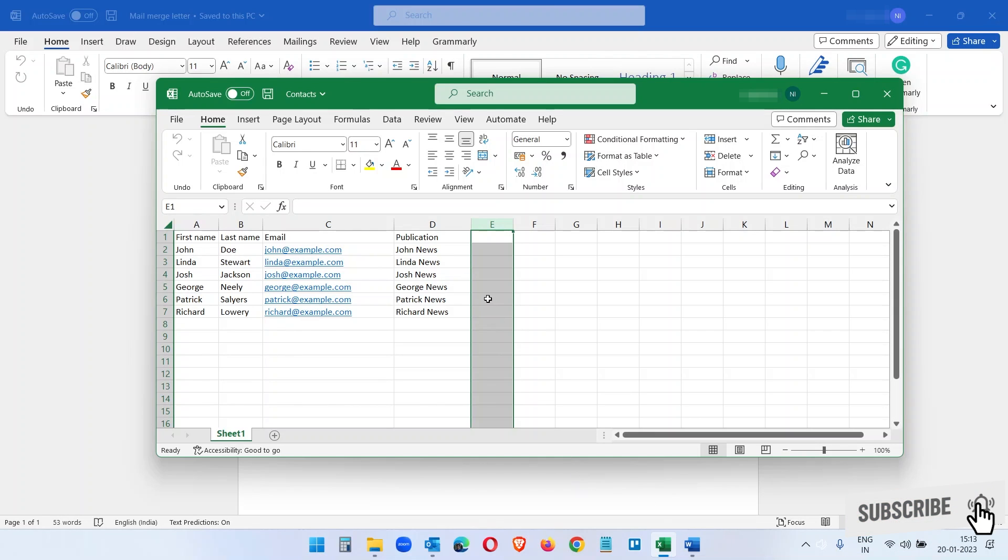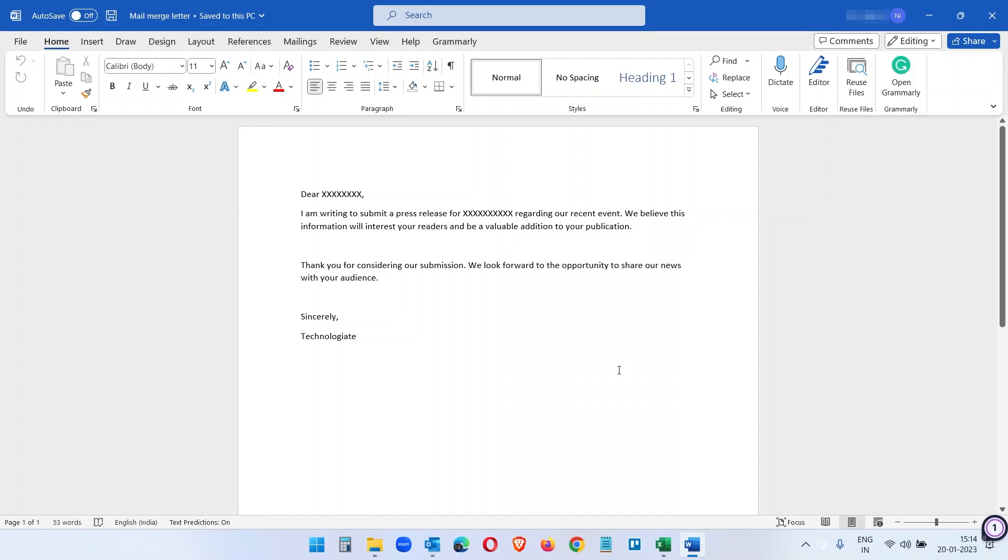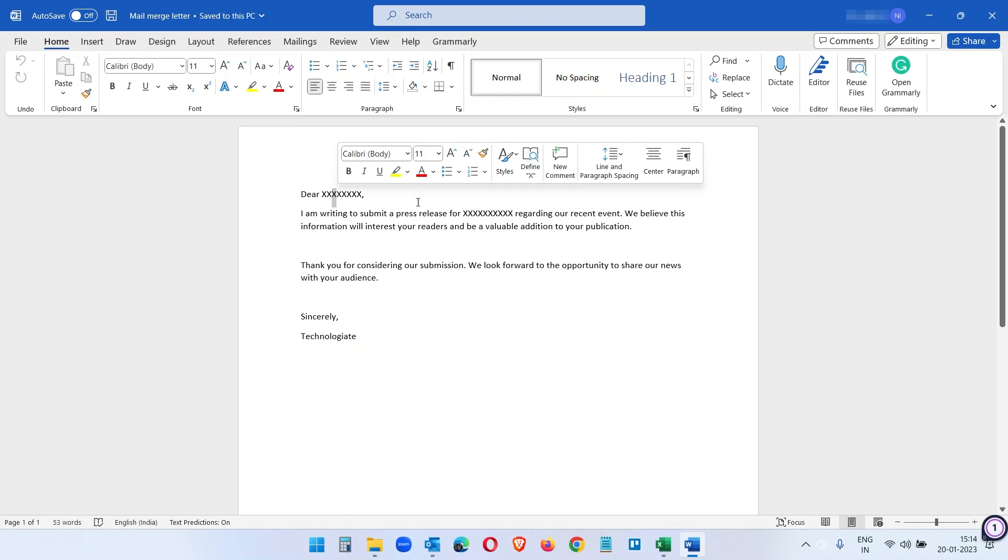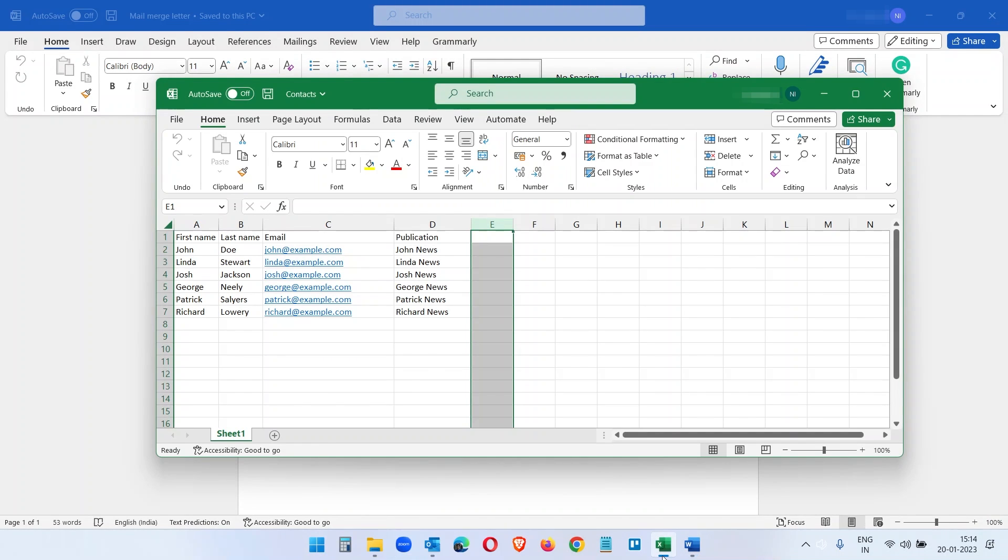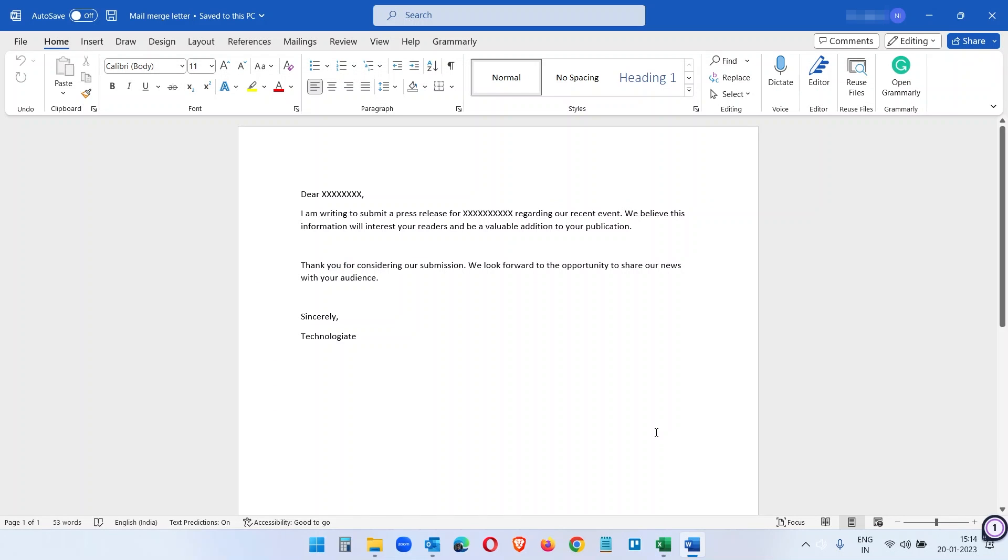Here in this video I have the list of contacts in an Excel spreadsheet with the related columns. Here in the Word document, the letter contains two placeholders with the text XXXXX. We will replace this with the Excel spreadsheet's name and publication name.